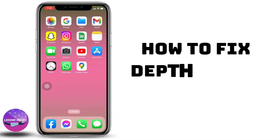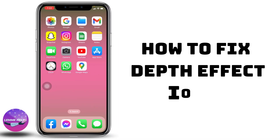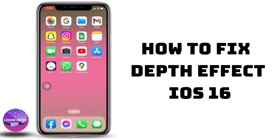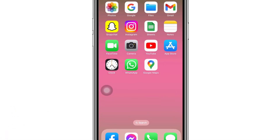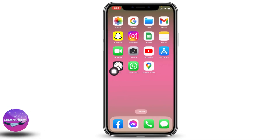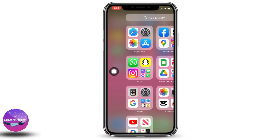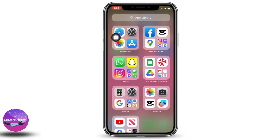How to fix depth effect not working on iPhone iOS 16. Hello everyone, this is Lisa from Let Me Help Now. Let's get started. Firstly, you will need to open your Settings application.